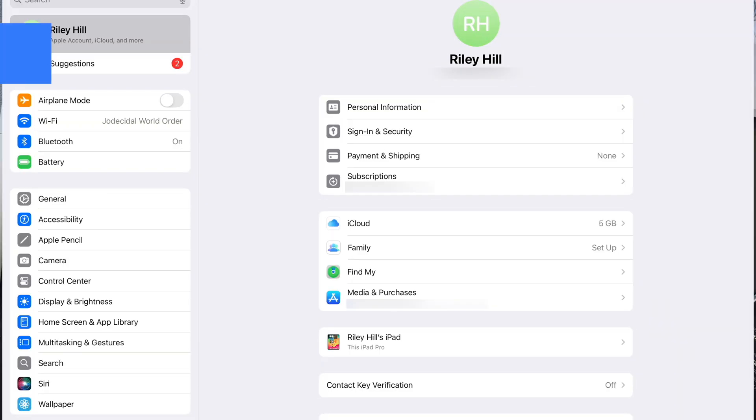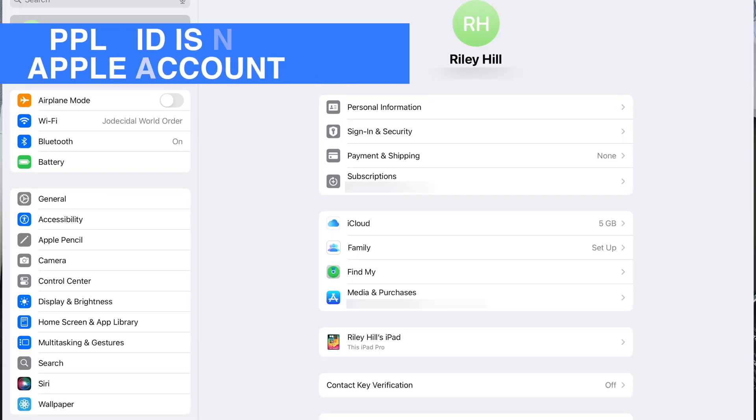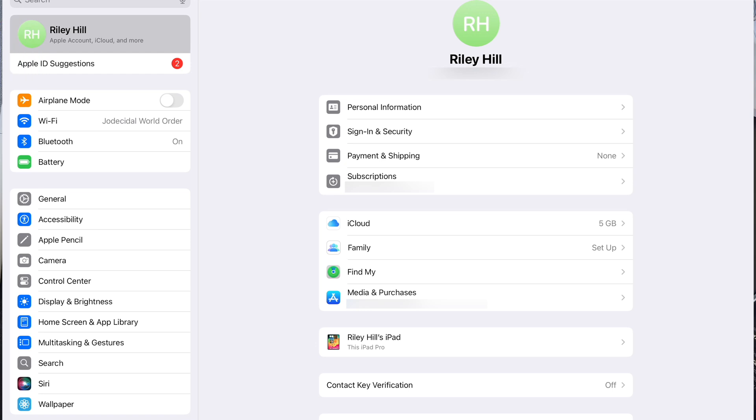One teeny tiny thing I forgot to mention last time was that the Apple ID, your Apple account, has been renamed Apple account. You can see that here in settings, both on the sidebar and in the main kind of account settings here. But after what, 20 some odd years, something like that, they finally decided to rename it. And so now we have Apple accounts, which probably makes more sense.